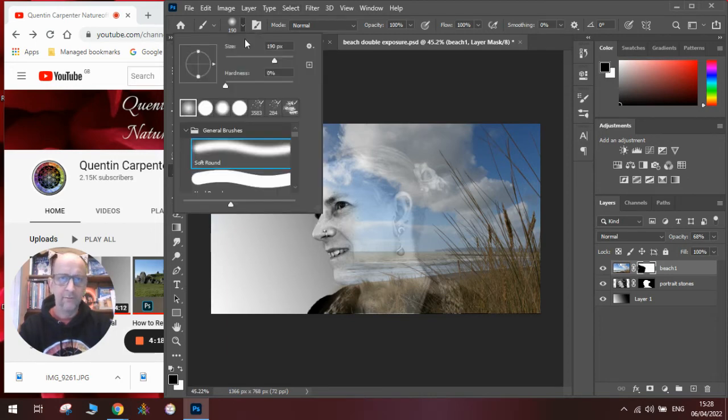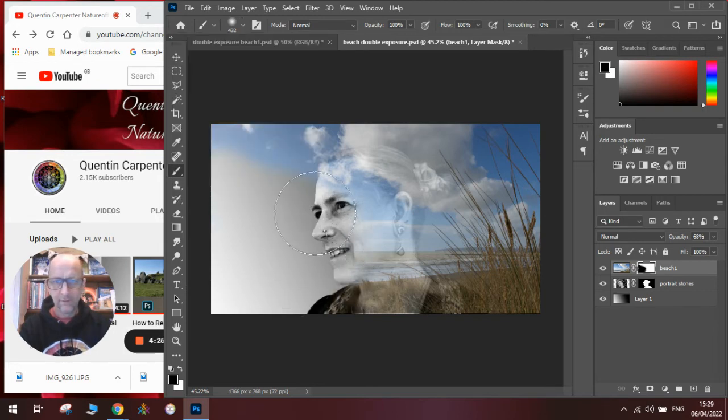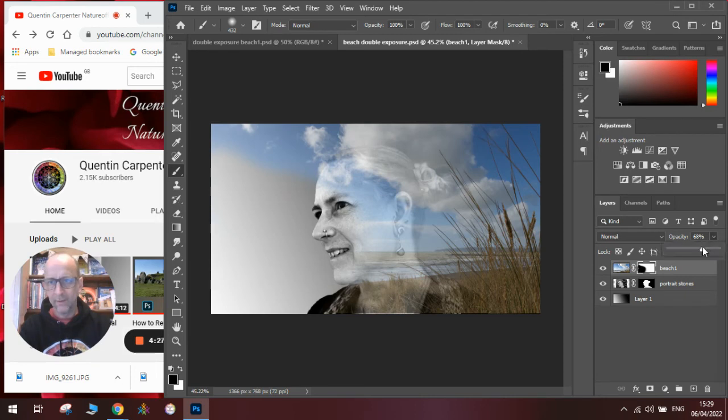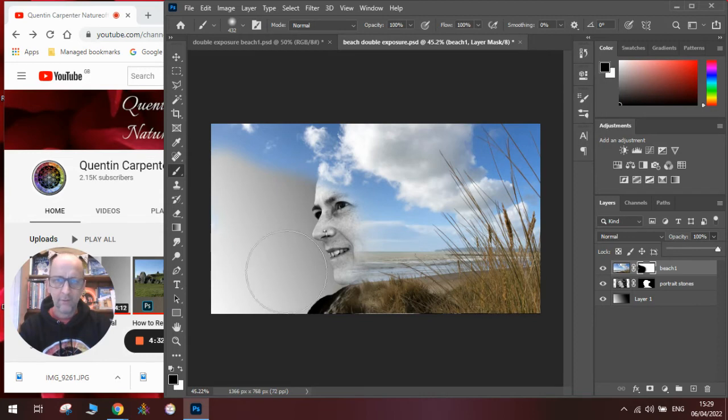Now I find if you have a very large brush area, you get a really nice blended effect. And again, change the opacity back up so you can see what's happening.